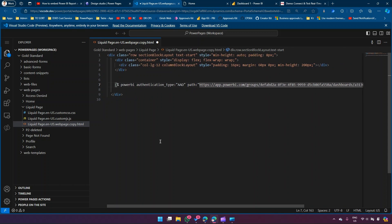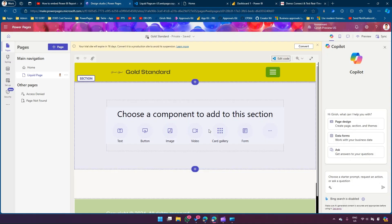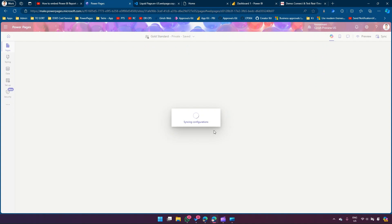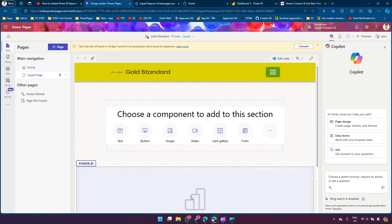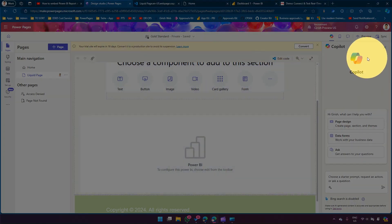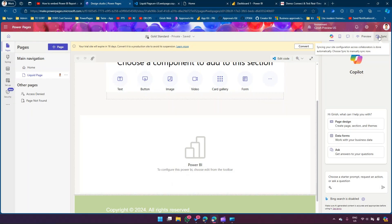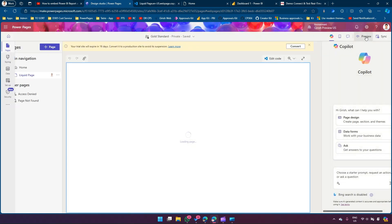Once the syntax is correct, save the HTML page and go back to the PowerPages Design Studio. Click Sync - it may take a couple of minutes. Once done, you can see the Power BI control rendered using Liquid code rather than the out-of-the-box Power BI control. Click Sync again and then click Preview once the sync is complete.